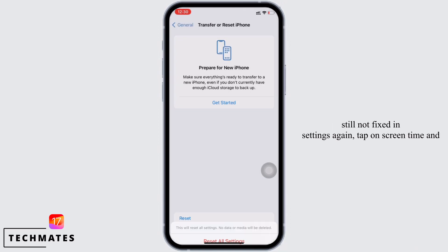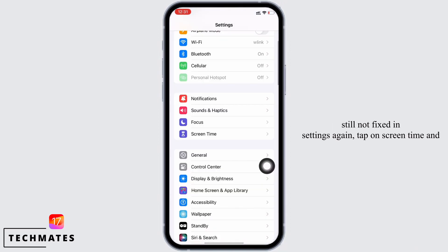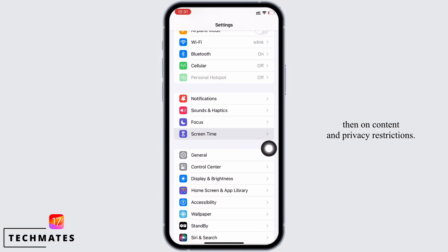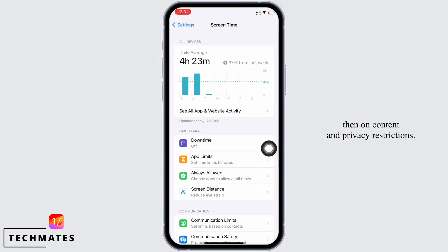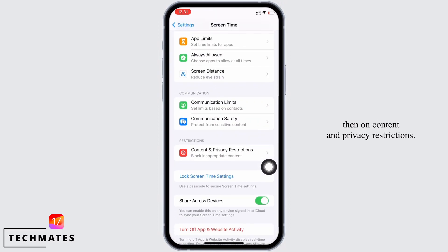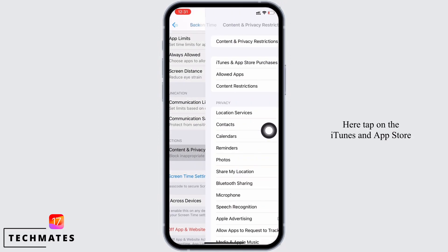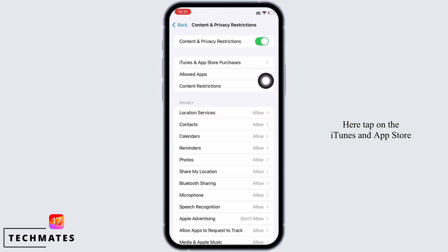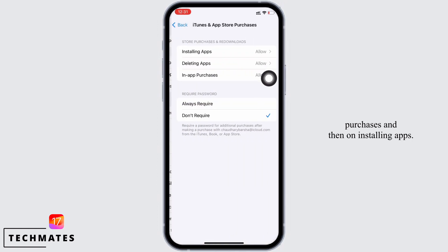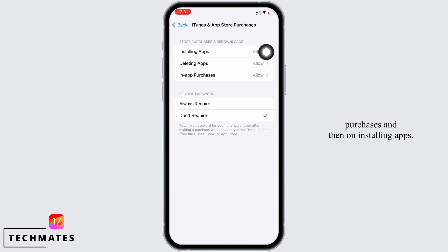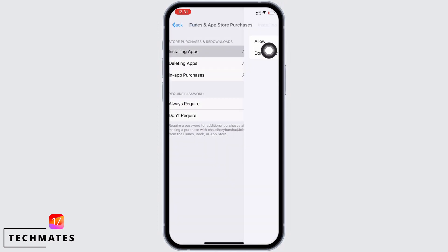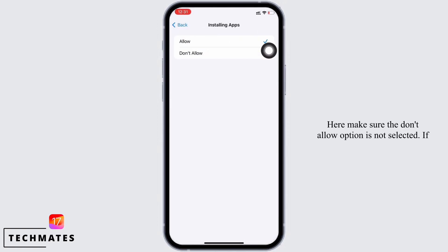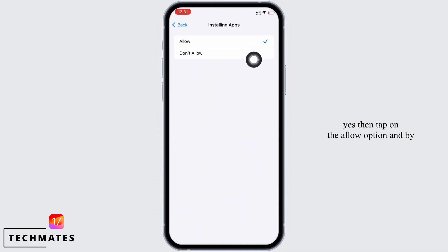If the issue is still not fixed, in Settings again tap on Screen Time and then on Content and Privacy Restrictions. Here tap on iTunes and App Store Purchases and then on Installing Apps. Make sure the Don't Allow option is not selected. If it is, then tap on the Allow option, and by now your issue should be fixed.